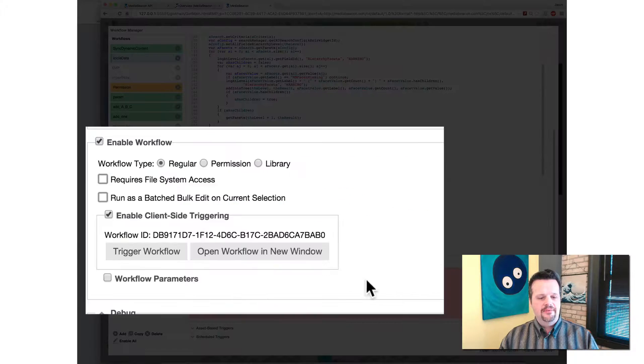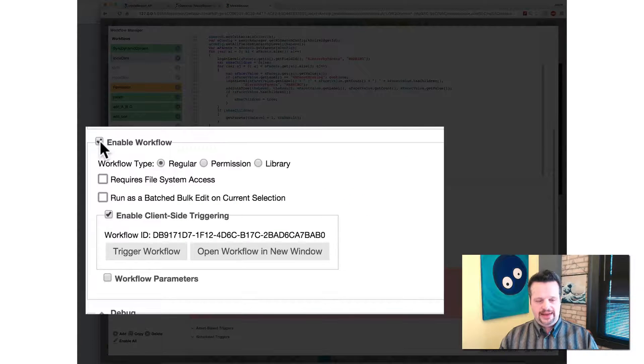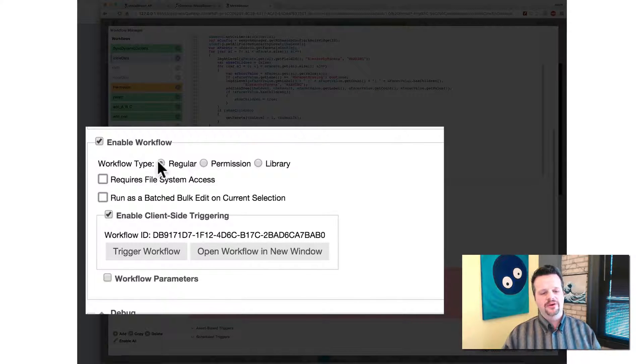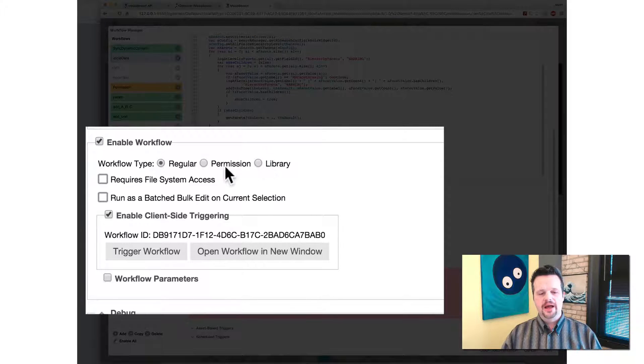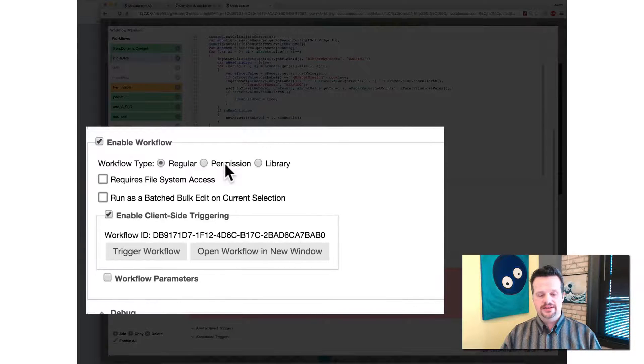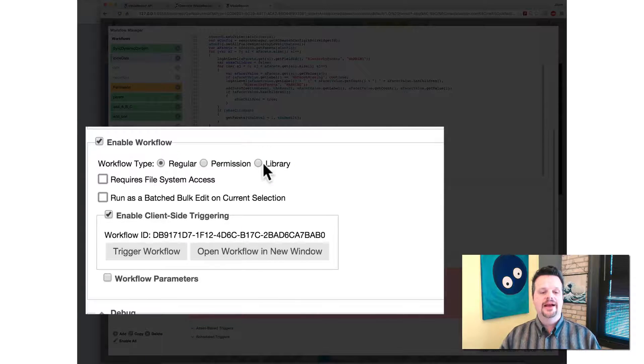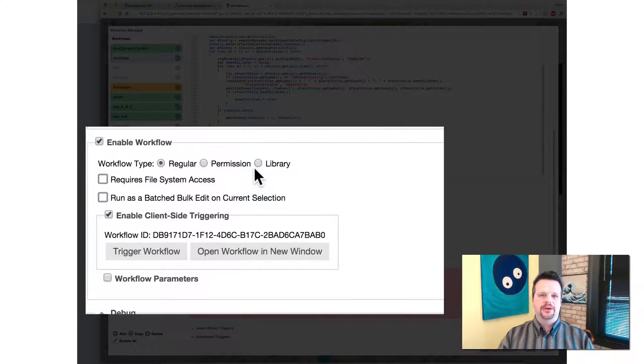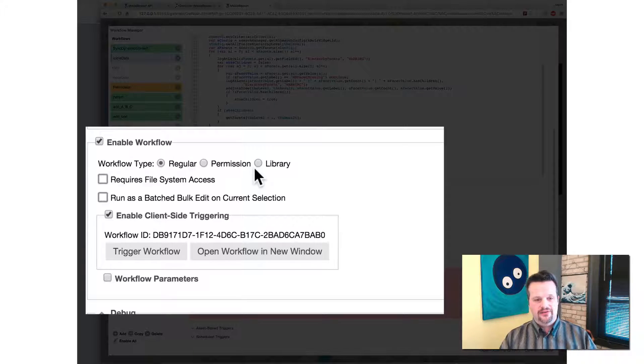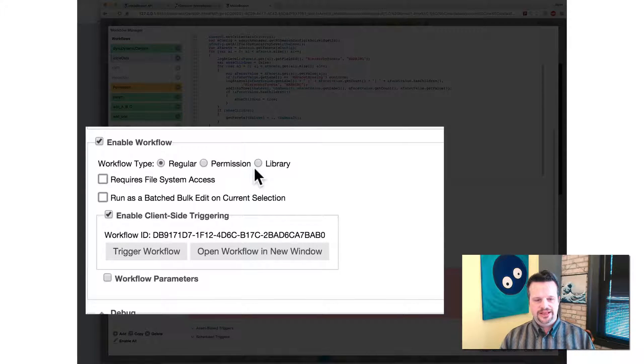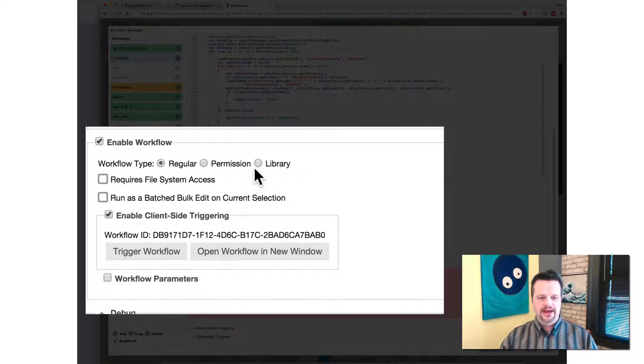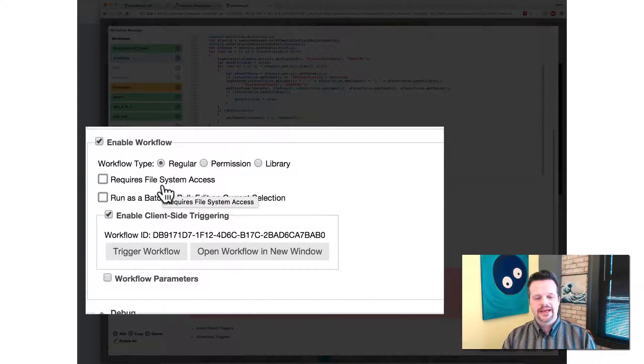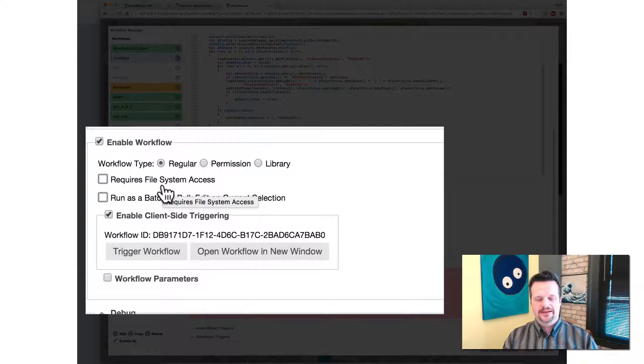I enable this workflow. There are assets in MediaBeacon. You have to enable them. This workflow is a regular type, a permission type or a library type. So permission types run when you permission things, they actually control access. So you can have special JavaScripts for that. You also have libraries where everybody refers to a particular library. And so you have one library that is your central routine base and then everything else calls it. That's great.